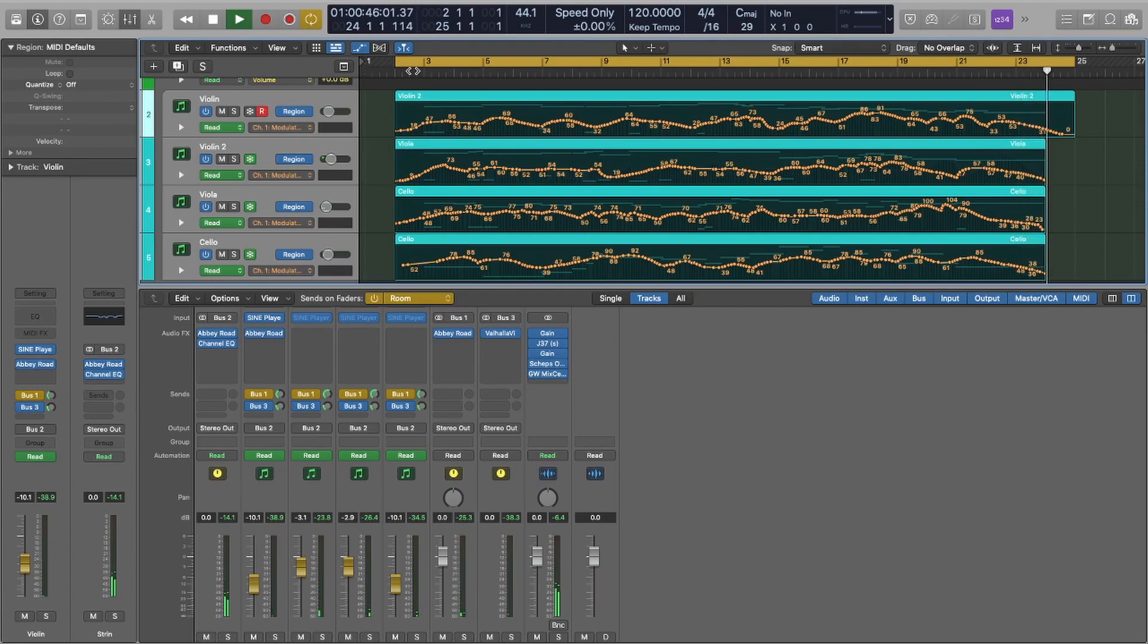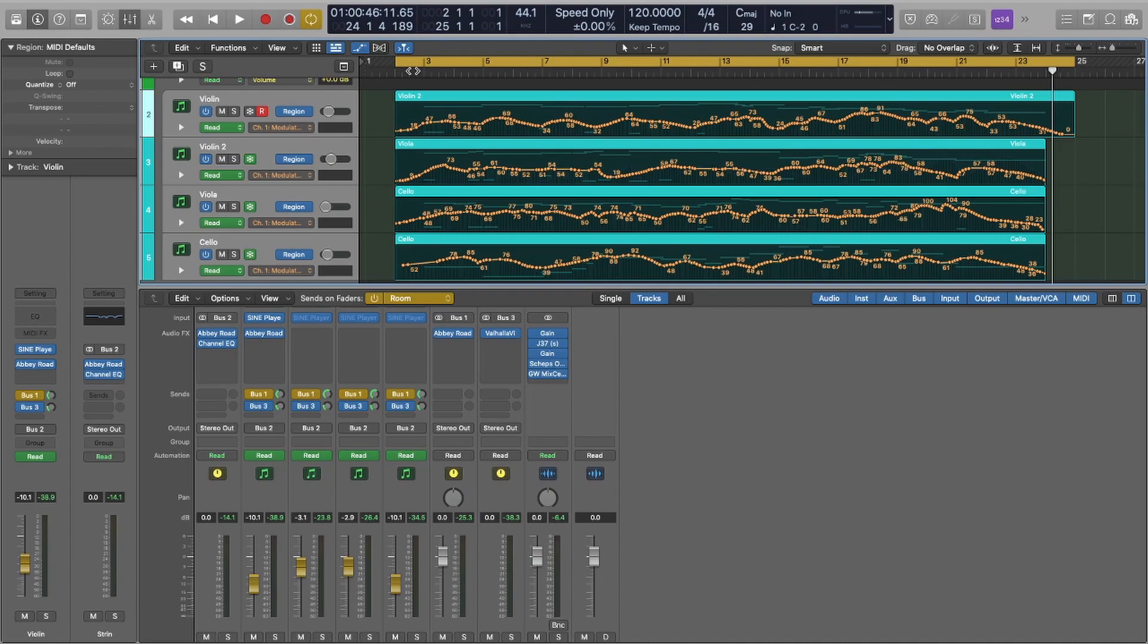So as you can hear, that's a little bit more refined than before. And this video, what I'm going to actually do is just show you the small little things that I did inside Cine Player to make this sound as good as it is.